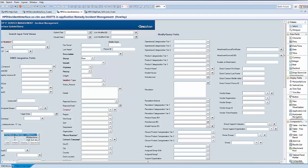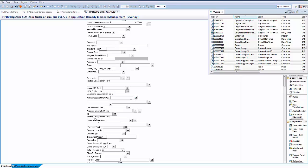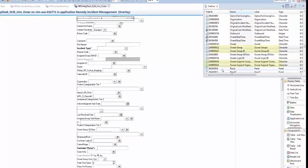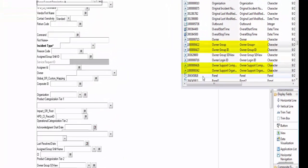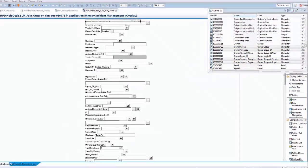Let's see the fourth step of adding those fields into the SLM Outer Join. Within HPD Helpdesk SLM Join Outer, we can see that those fields are already there, so we don't have to do much here.